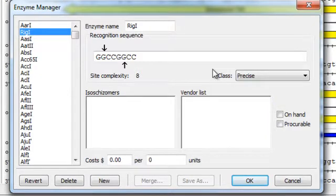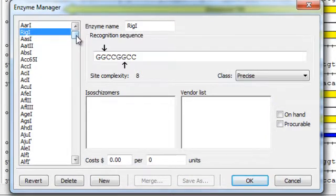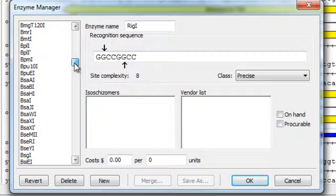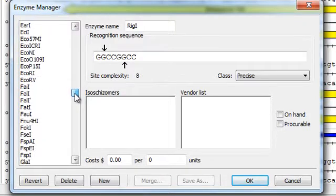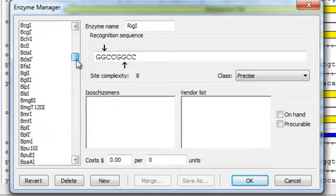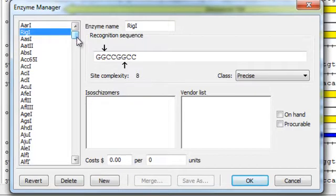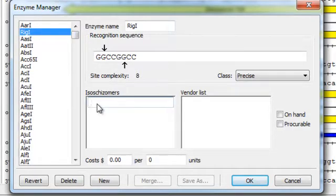Now, for this example, Rig1 is actually an isoschismers of FSC1, which you can see is already in the enzyme list. But just for the sake of this example, I'm going to add Rig1 as a new enzyme, and I'll specify FSC1 as an isoschismers.